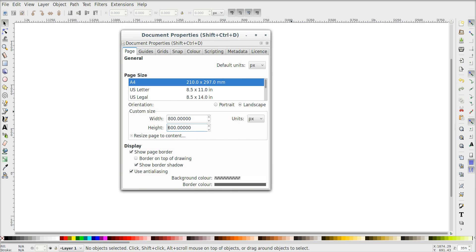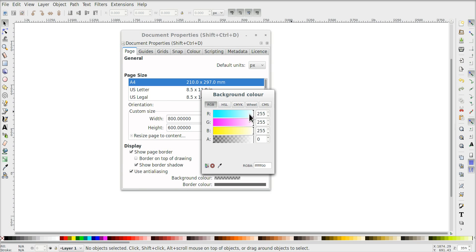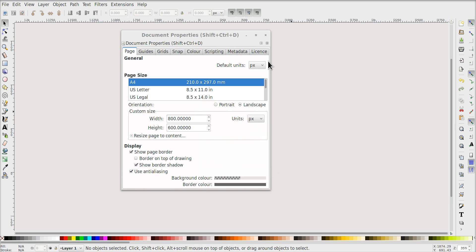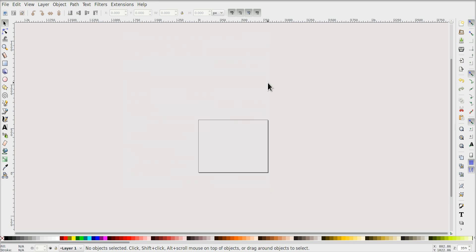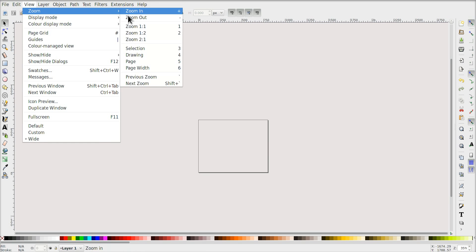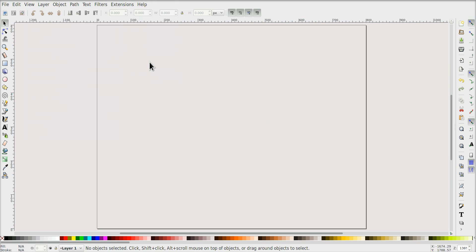We can also set the background color to something grayish, which is slightly easier to work with for this purpose. Now I want to zoom in — I go to Zoom > Page and select the page so that the whole page fits in the screen.